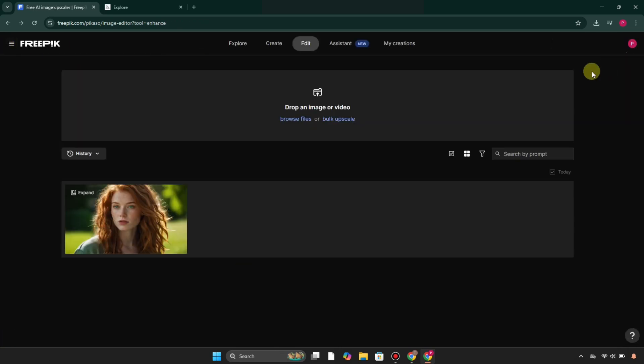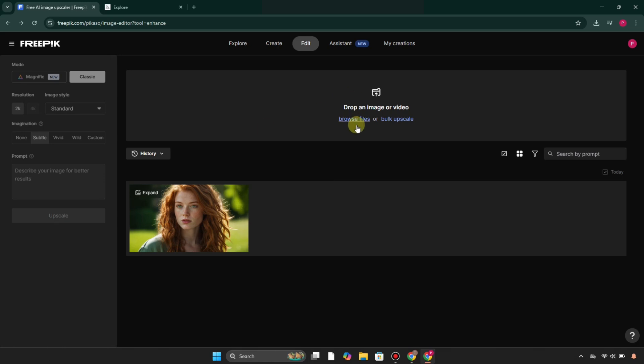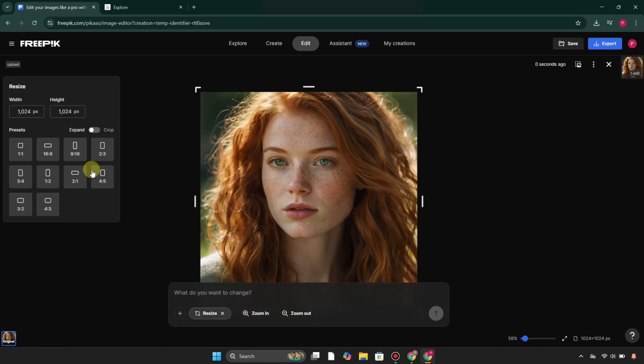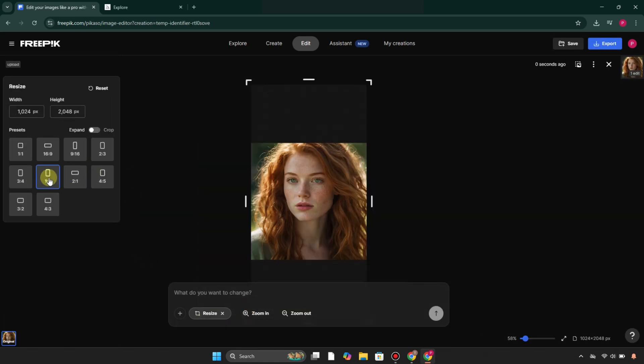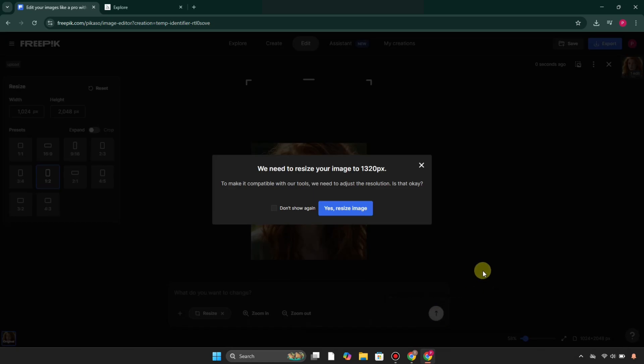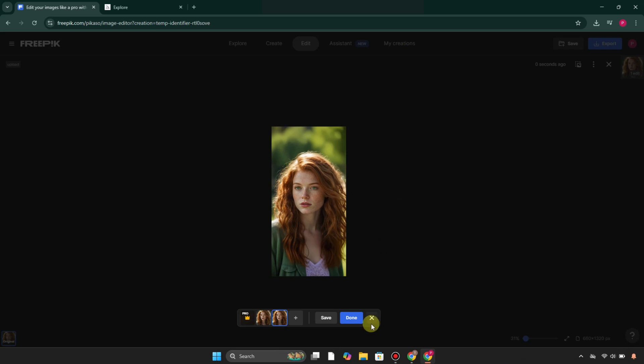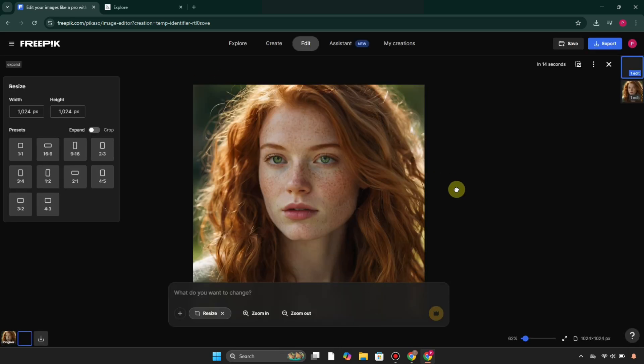After pasting the image, simply select your desired dimensions and it will upscale it. It will take a while in the upscale process, and then you'll see it complete the upscale. Then you can save it if you'd like to.